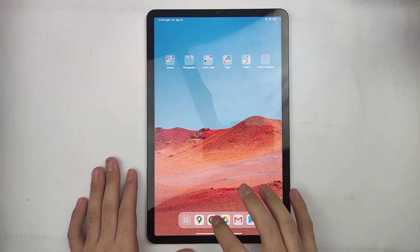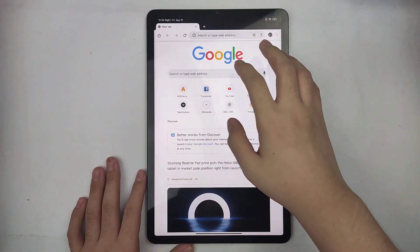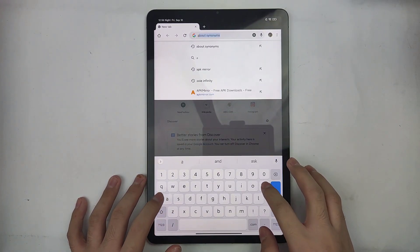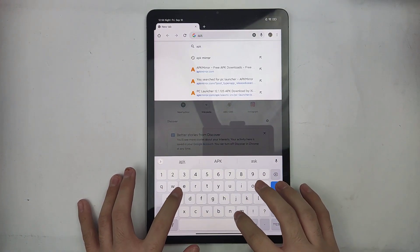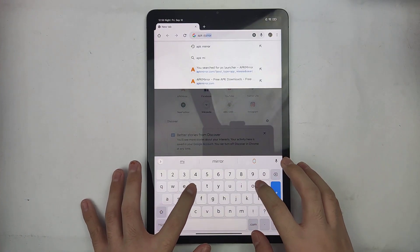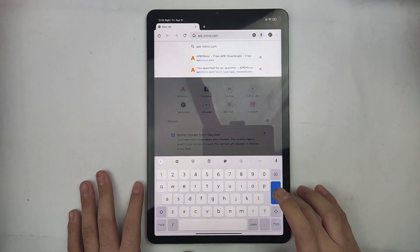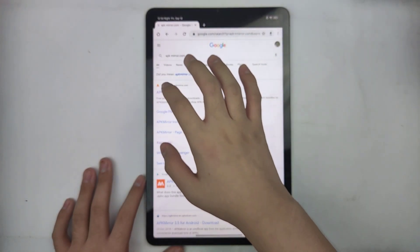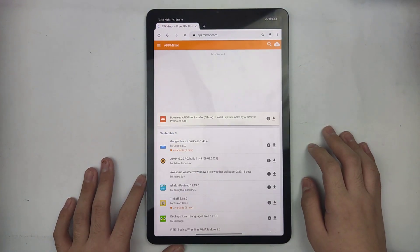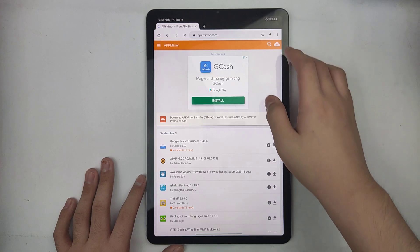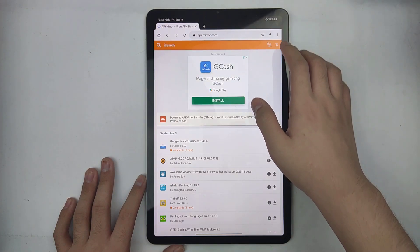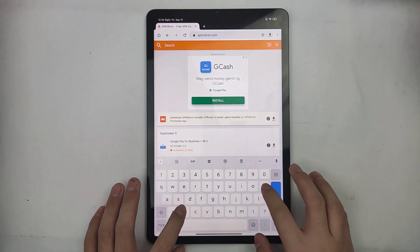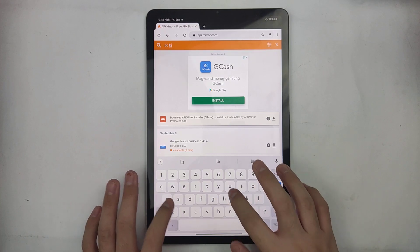First, we need to go to any browser and type apkmirror.com. After opening APKMirror, we need to type here PC Launcher.